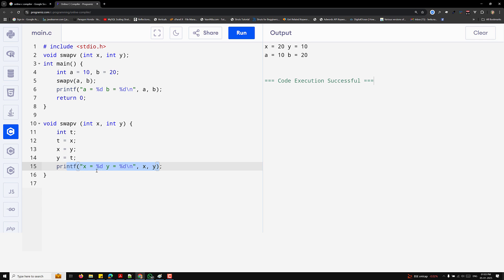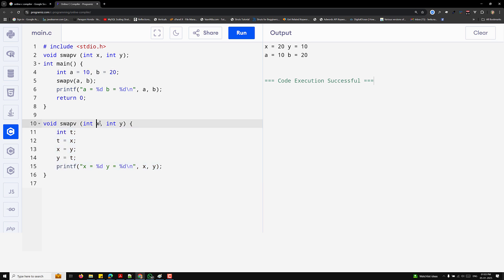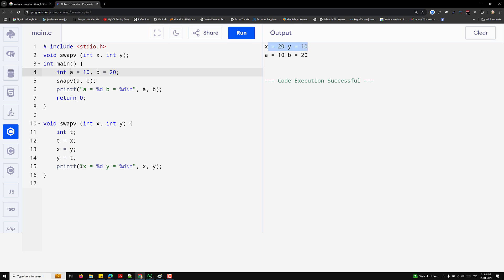At the start, x and y are 10 and 20, and at the end they'll be 20 and 10. But if you print the values of a and b from the main function, they'll still be a = 10 and b = 20, because x and y are temporary copies. They have different memory locations, so inside swap_v the values are swapped but it has no effect on a and b. The original values remain unchanged because only copies are swapped.